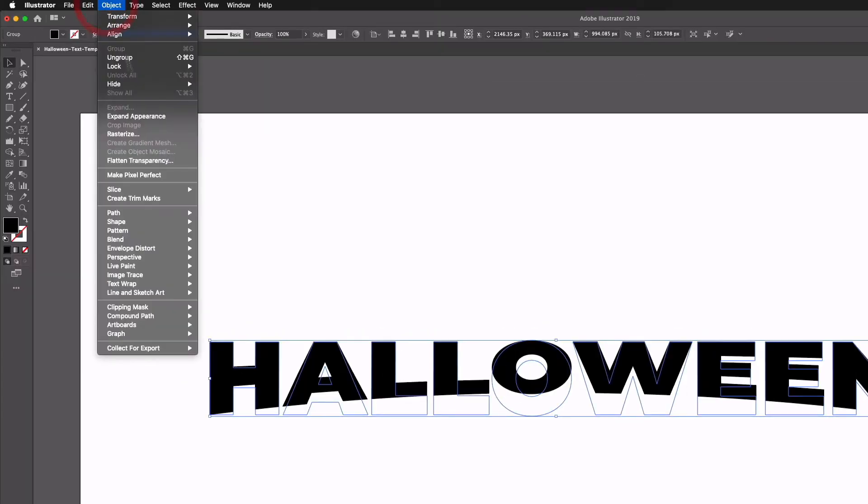Click okay, then I'm going to go up to Object and Expand Appearance, and that's just going to make sure that our path lines are actually adhering to this effect.